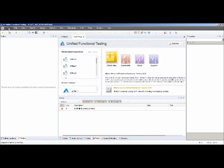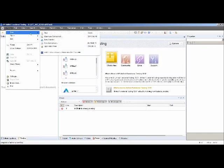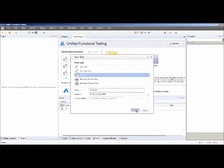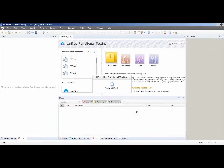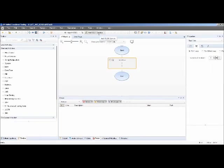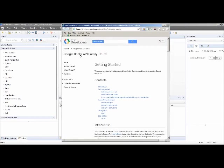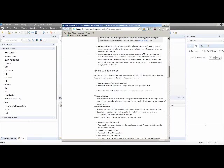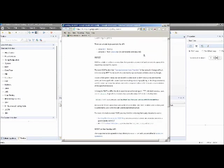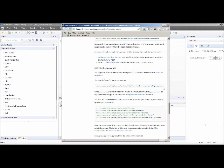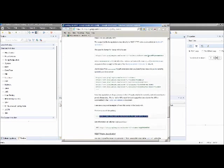The next example is a REST test. I'm going to use a Google API for Google Books — searching Google Books for a certain term. If you go to Google Developers, I'm using the Google Books API family. I'll use a REST service for a GET request and pass it a query with the term I want to look for — specifically 'Turing.'